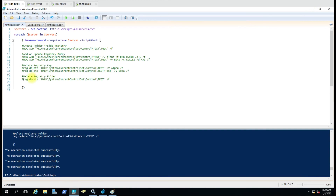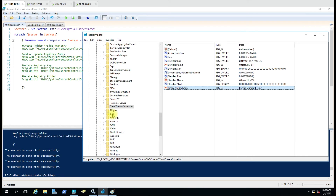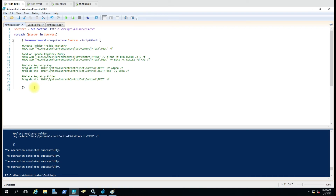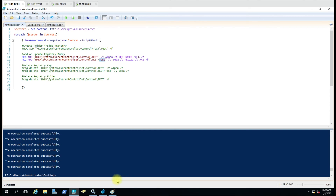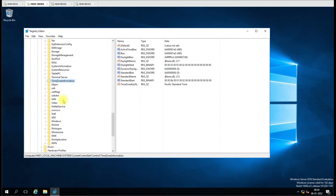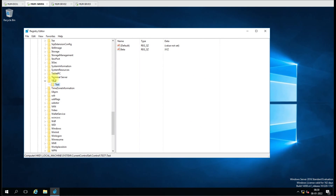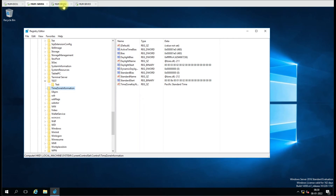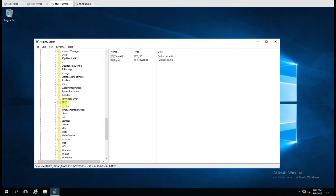Now suppose you want to update a registry value. The key is not there yet, so let me enable the creation script. It will create the test folder and add the alpha key, then create the test subfolder and add the beta key. Let me run this script — it has added the keys. You can see alpha has been created with value 6, and beta has been created with value data xyz, and this is applied on all computers.